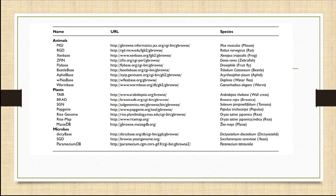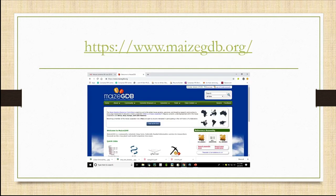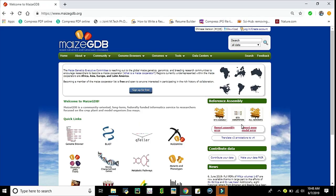genome browser is MaizeGDB. In the following, we will discuss the resources in MaizeGDB and retrieve SSR markers from MaizeGDB. This is the link to MaizeGDB. Clicking the link will lead us to the home page of MaizeGDB.